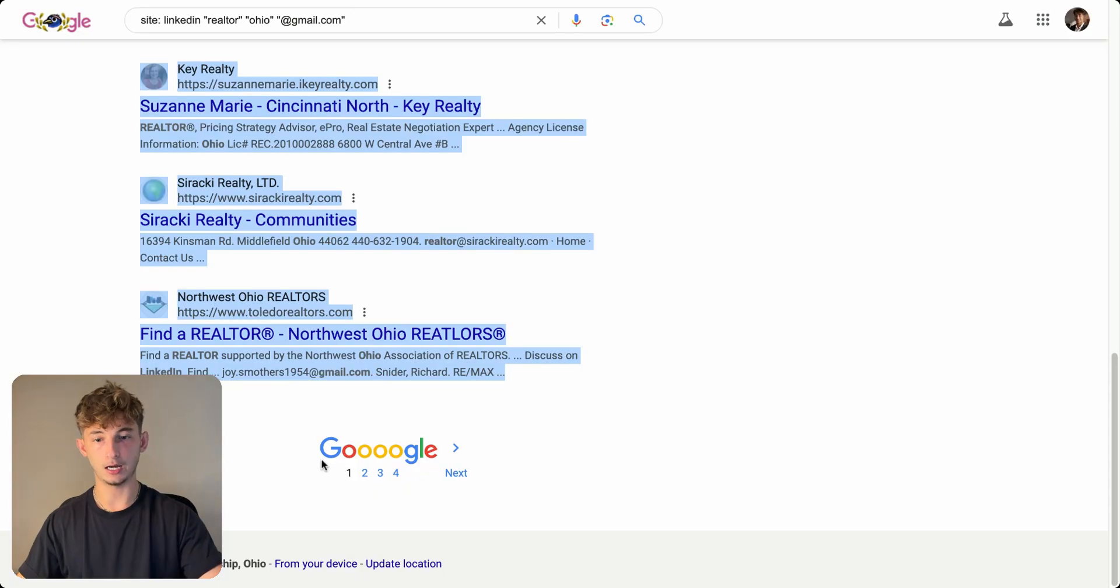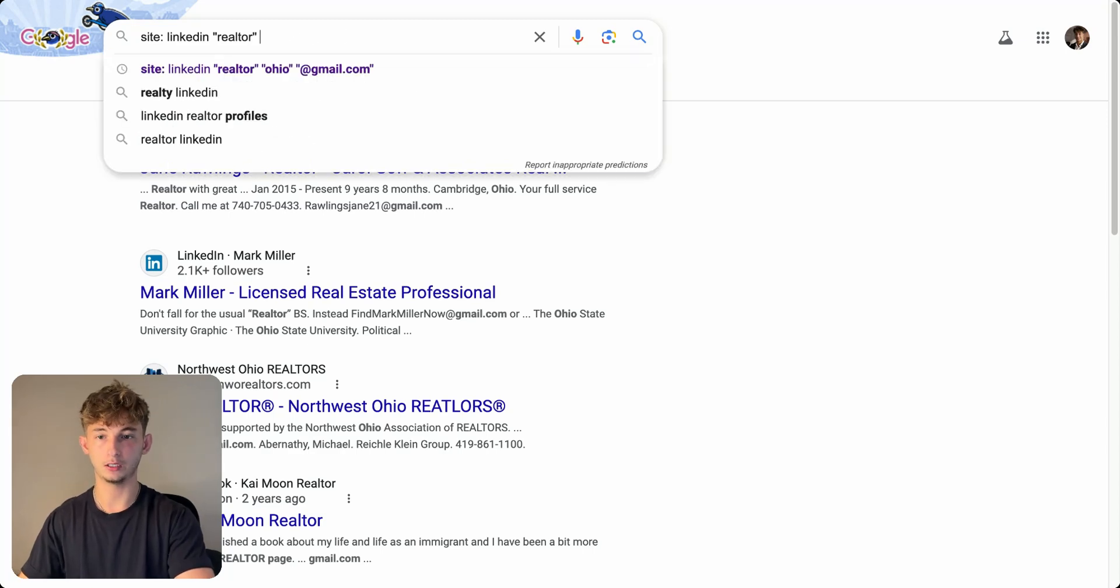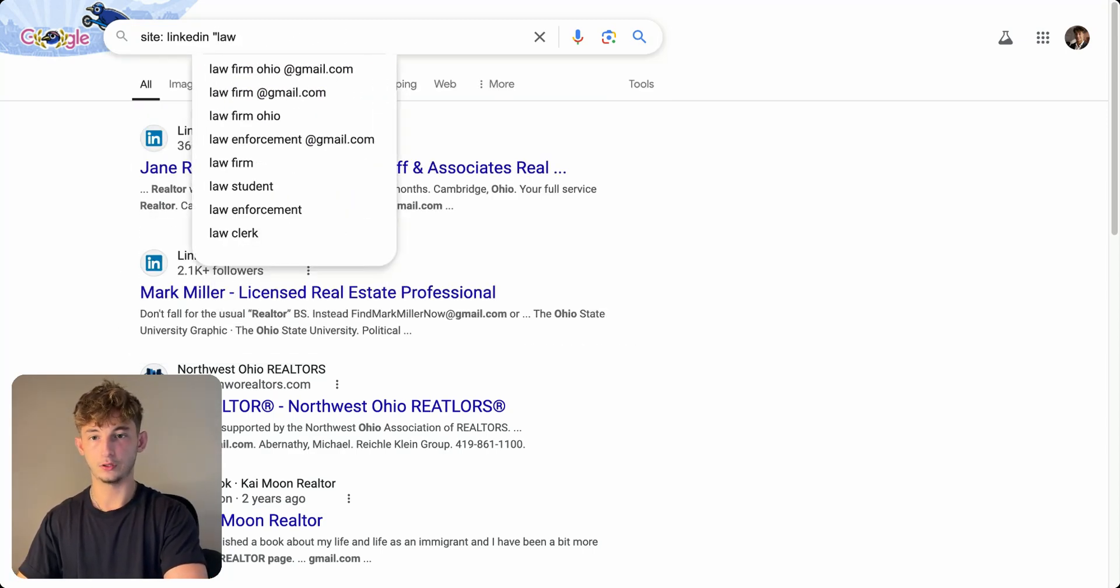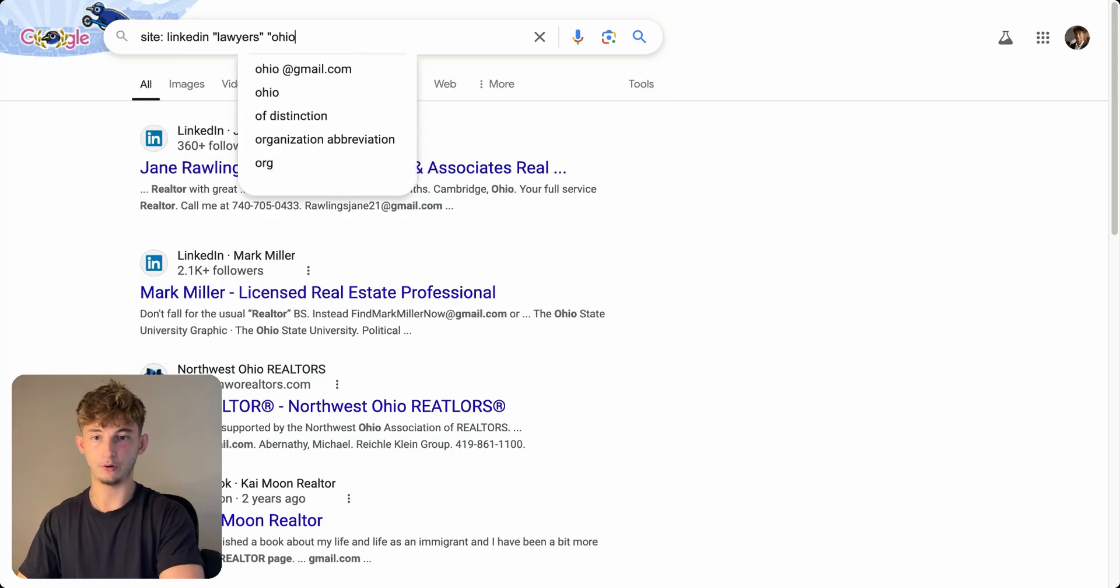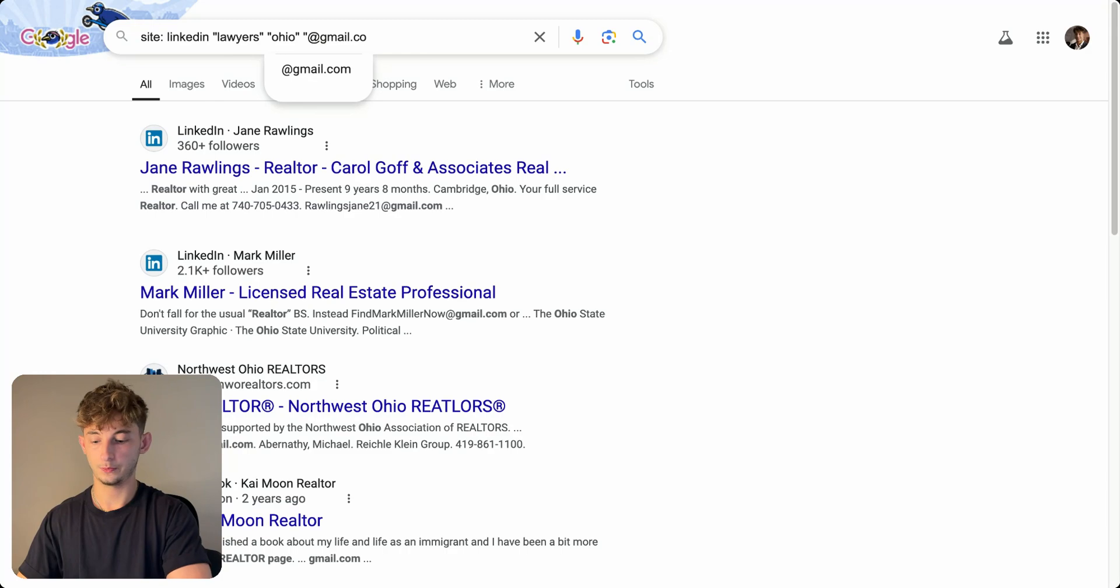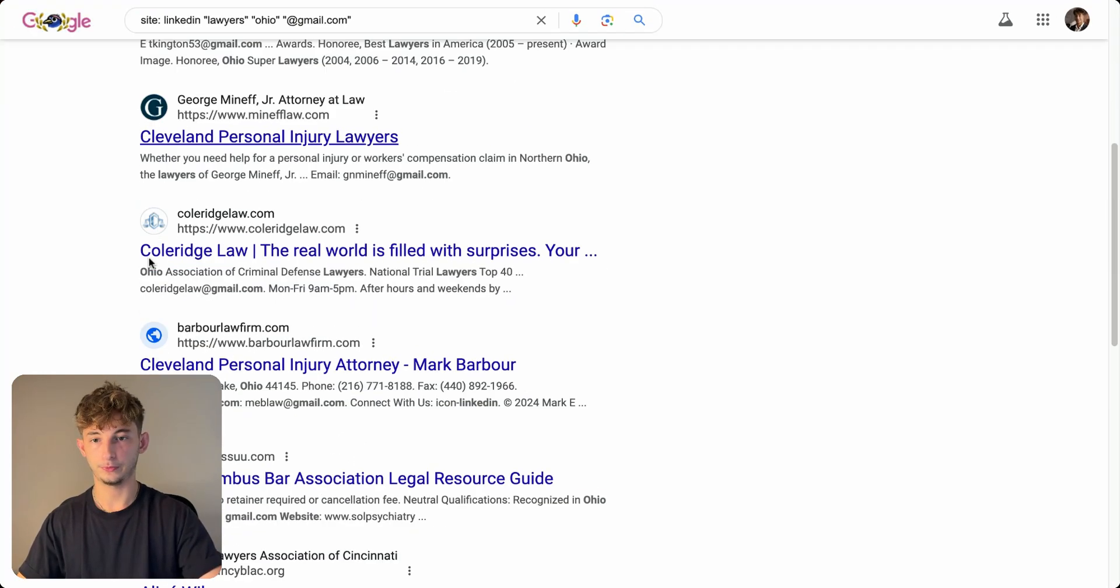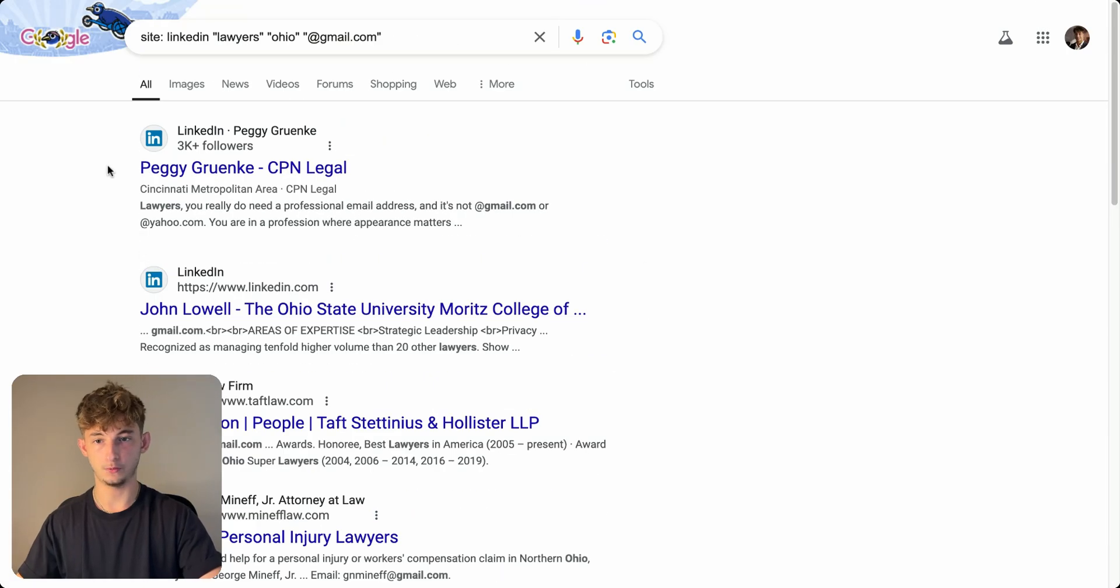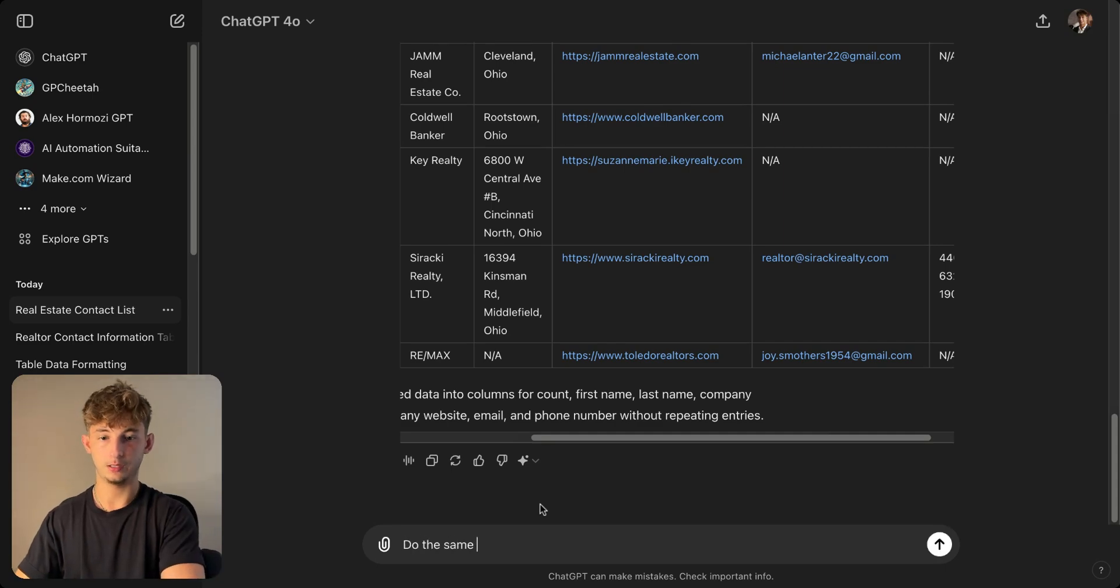And now let's move on to a different niche. Let's say we want to target law firms or lawyers. So we'll just type in lawyers and we'll do Ohio again. And we'll do at gmail.com. If I can type properly. So we'll type that. And now we'll have all these different lawyers come up. We can do the same thing here, copy and paste, put it straight in and say, do the same for this.